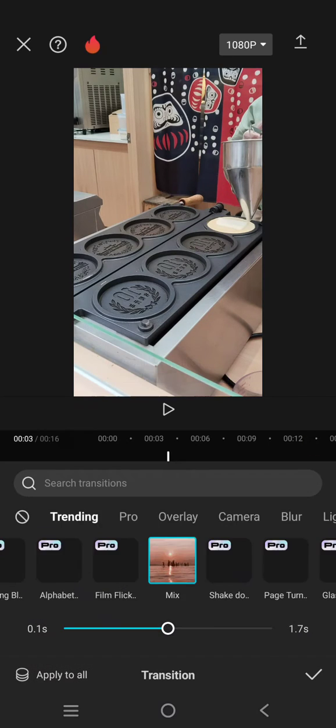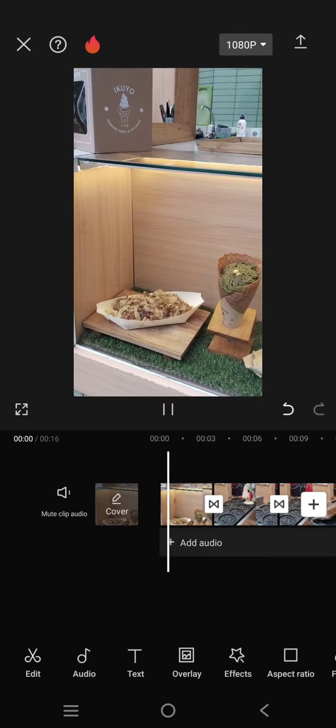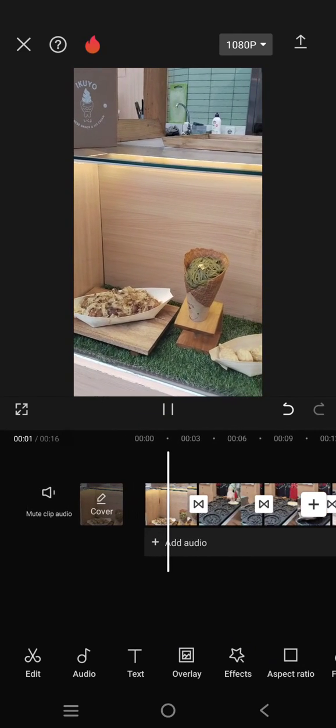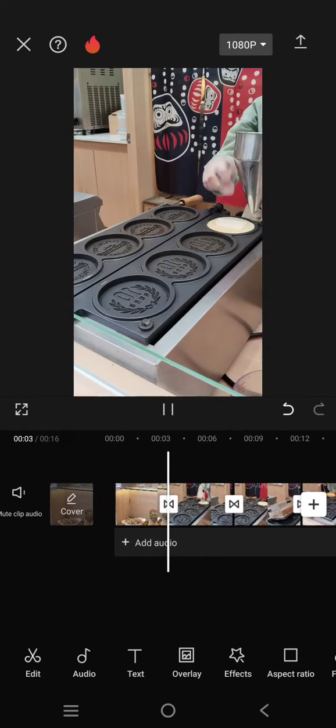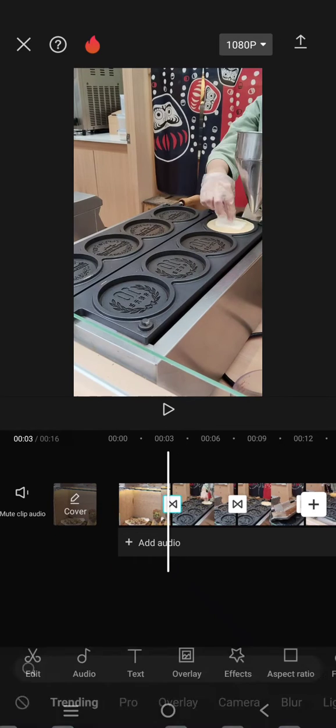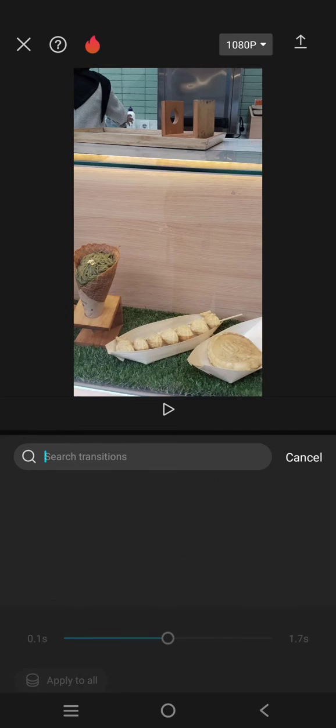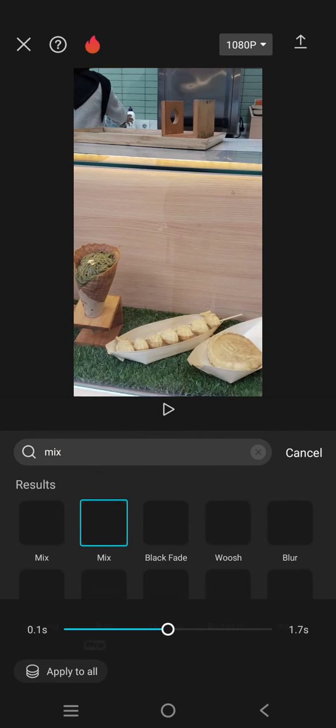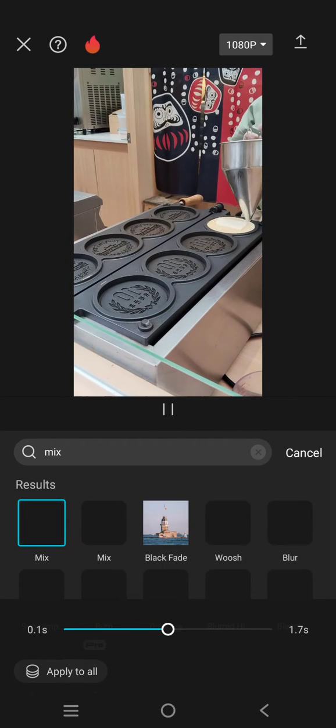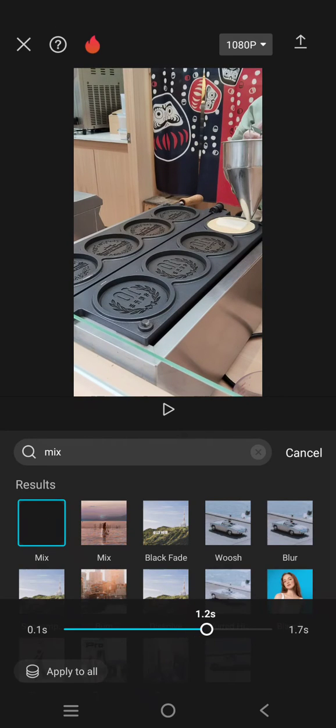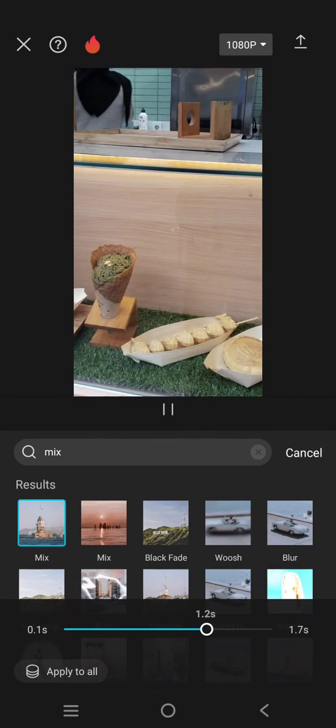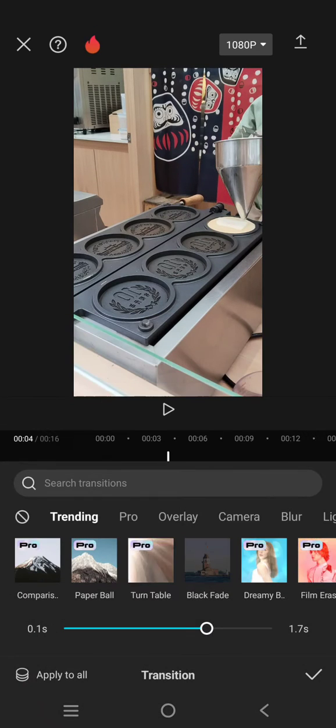Okay, let's see the result. Let me try the other mix transition instead. Adjust the transition length, apply to all, and that's it.